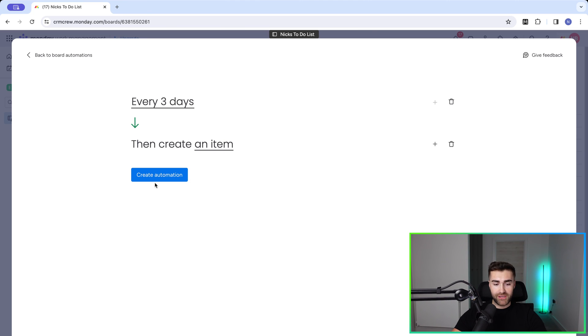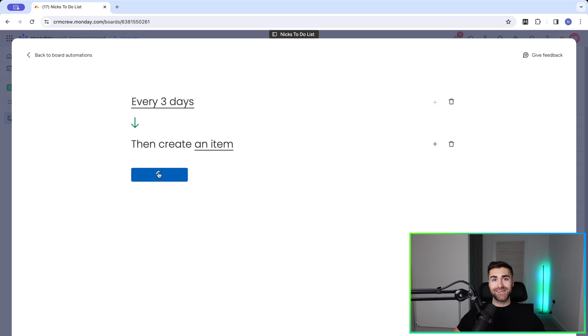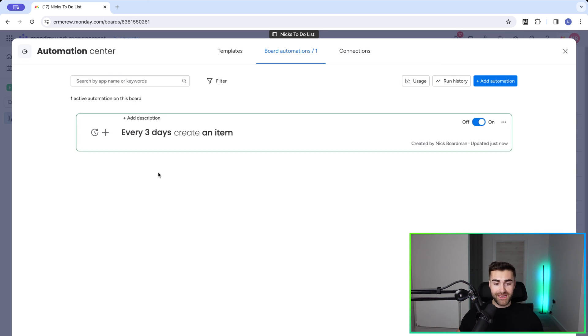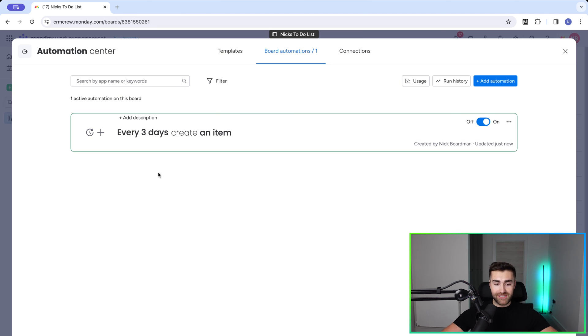So once you're happy, go ahead and press create automation. And congratulations, you have created recurring tasks inside of monday.com. So every three days, that item is going to be created.